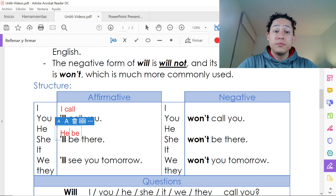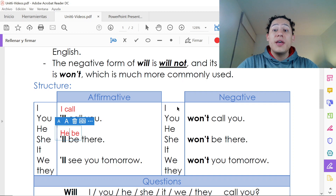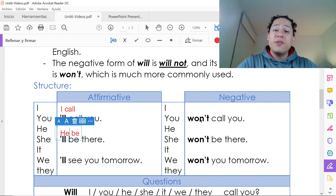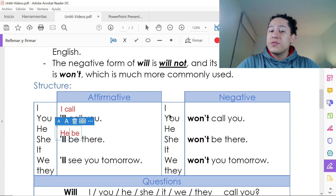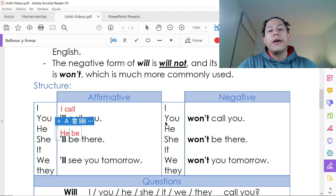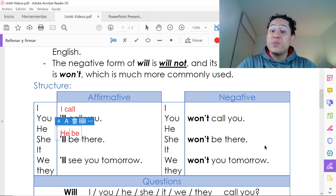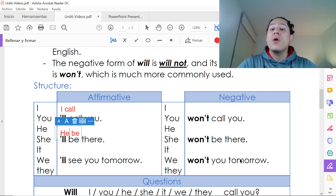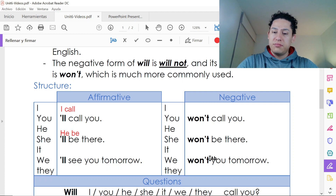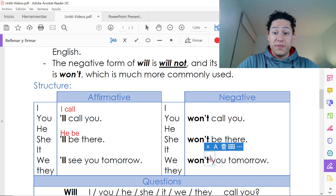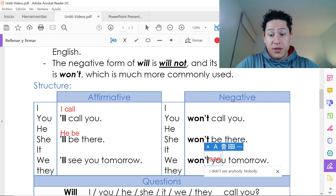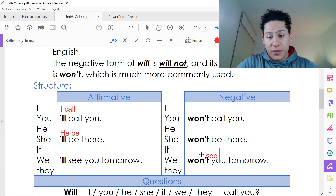It goes the same for the negative forms, but just with 'won't': 'I won't call you,' 'she won't be there,' 'they won't see you tomorrow.'